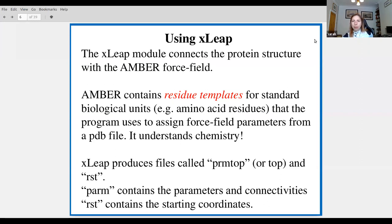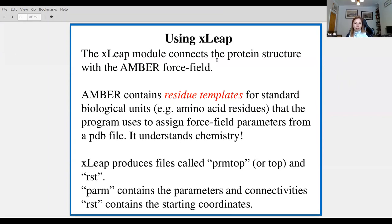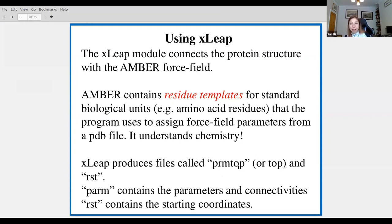What LEAP does is connect the protein structure with the force field. It contains residue templates that assign force field parameters, and what you get out at the end is a parameter file — a prmtop — containing the parameters and list of connectivities, and another file containing the starting coordinates.